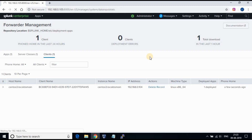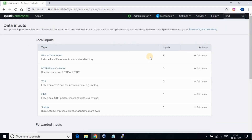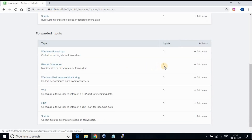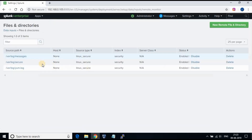Now if you go to Settings, then Data Inputs, under Files and Directories you will be able to see the three log files which we have added as part of the inputs configuration file.